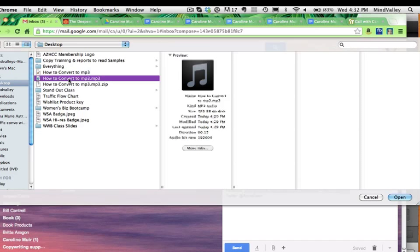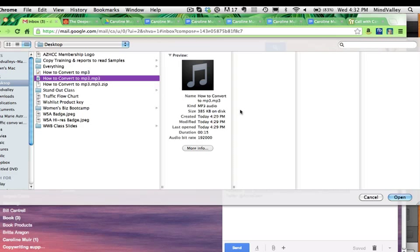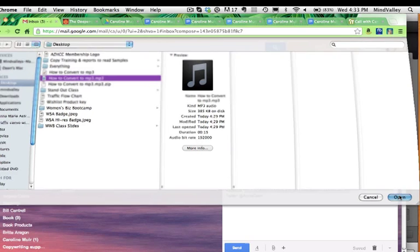In my case, I could pick either one because again, as we know, this file, it's not very big in size. You can see 385 kilobytes. It's quite small. So again, I could do that, but if you have a big file, then you're going to zip it and choose a zip file. So all I do is I click on it, and then I hit open.